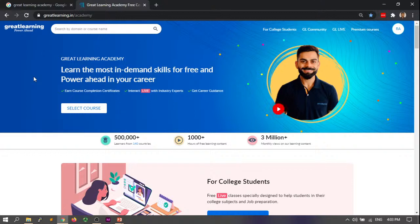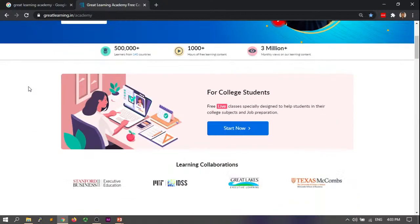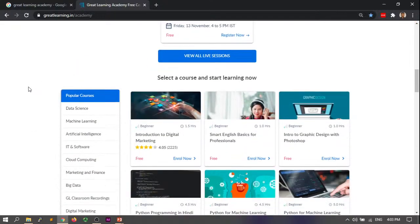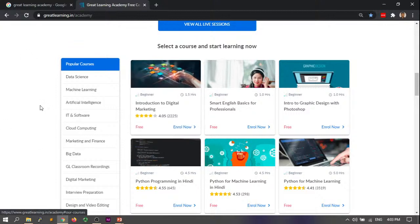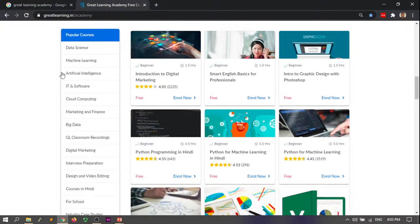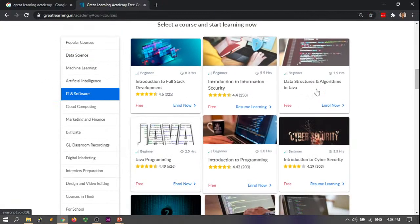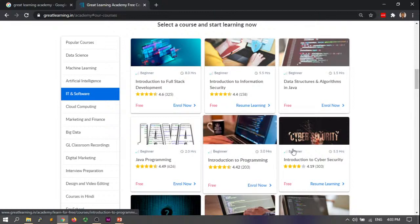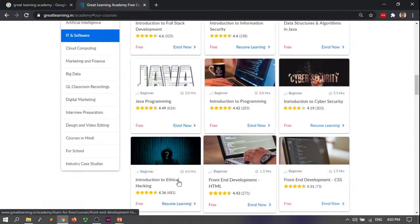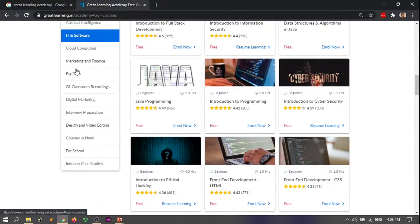Great Learning Academy is a venture we have started that is completely free. We have more than 80 plus free courses. We have different courses on data science, machine learning, artificial intelligence, IT and software. Within IT and software, you have data structures, programming, cybersecurity, ethical hacking, big data, marketing and finance.